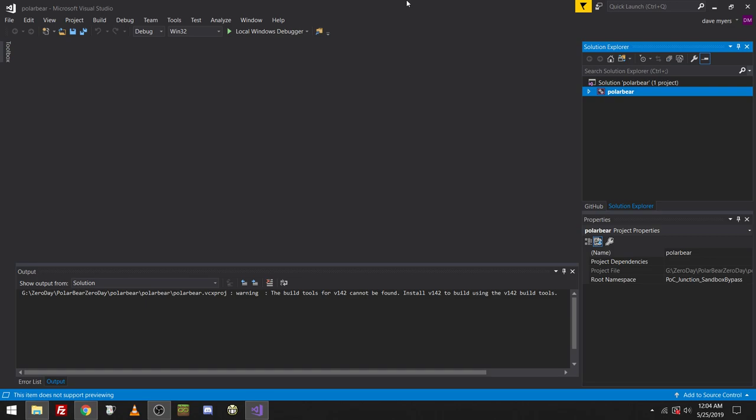And now I can show you guys the source code to a Zero Day exploit in Windows 10. So basically the way this works, this won't work on my computer because I'm running an older version of Windows 10, which this does not have any code in it to work with. This was coded on a very specific version of Windows 10.